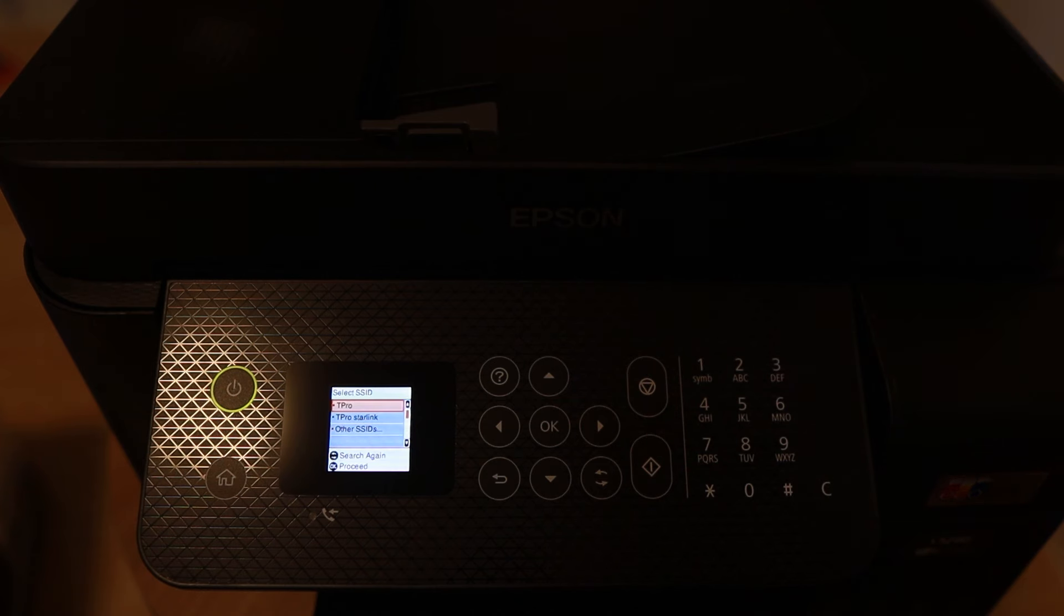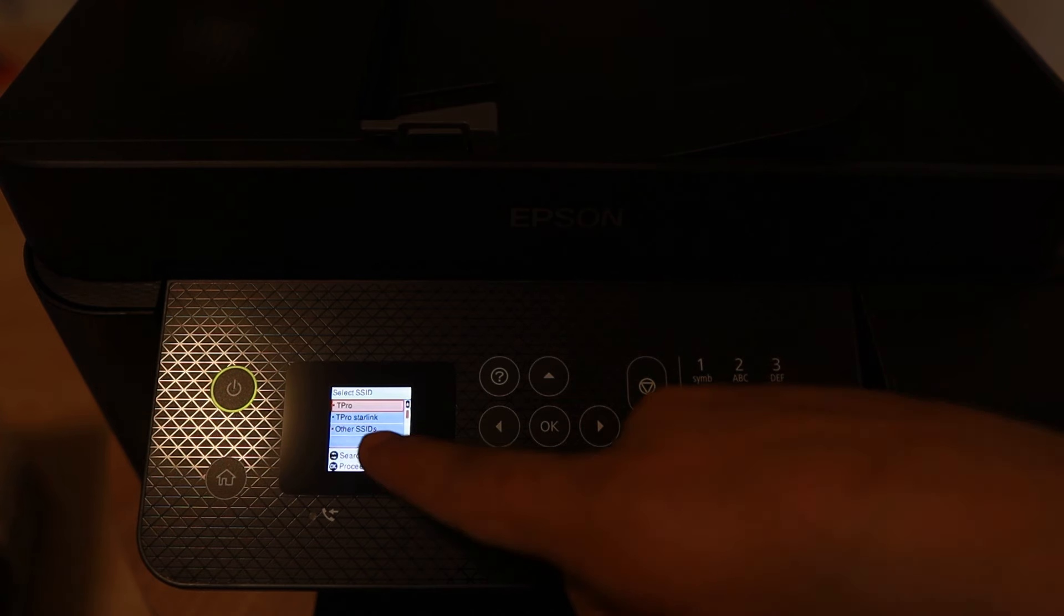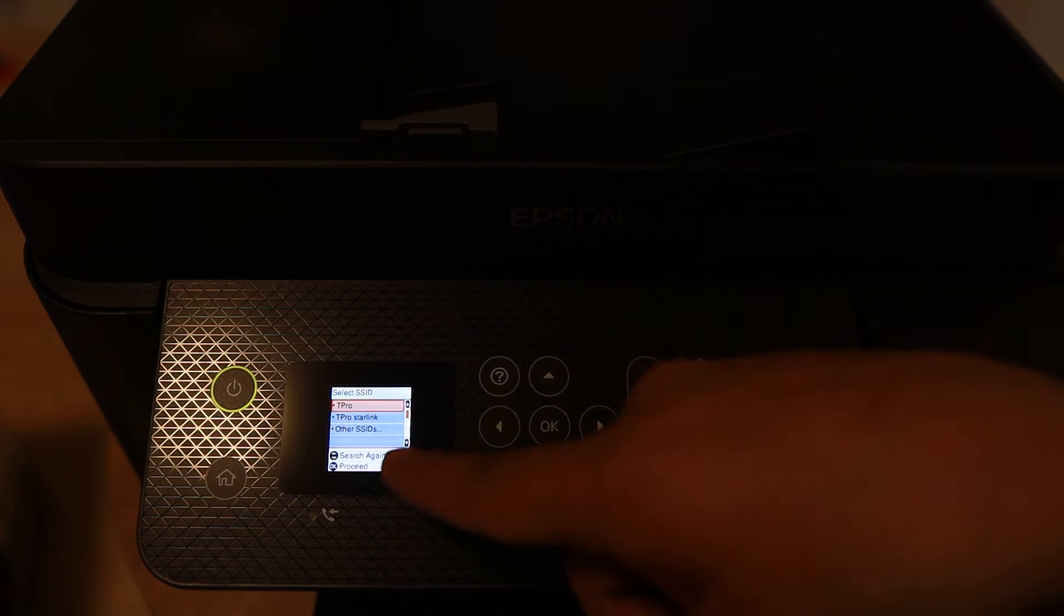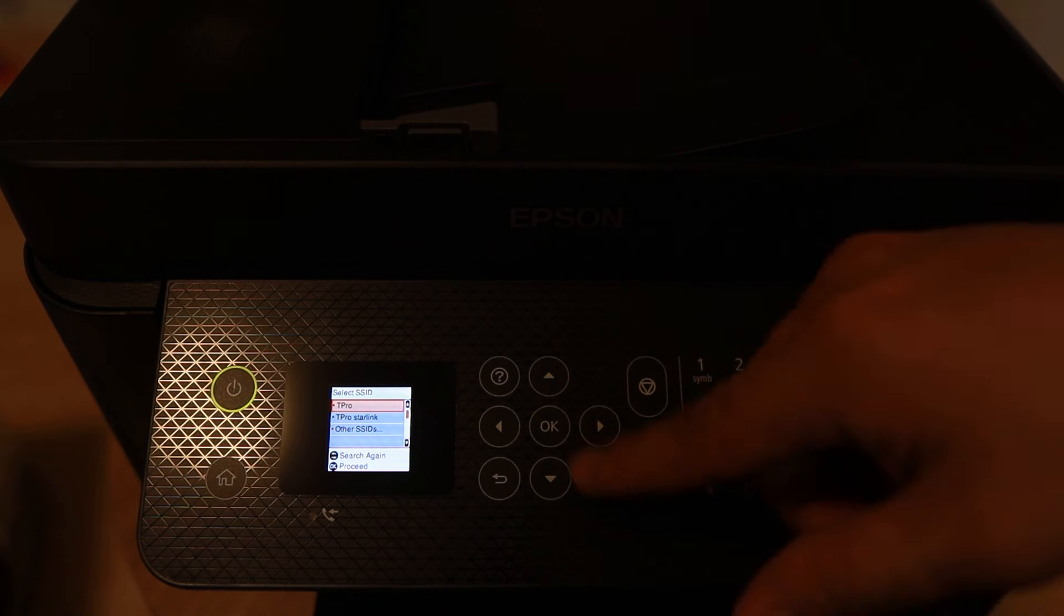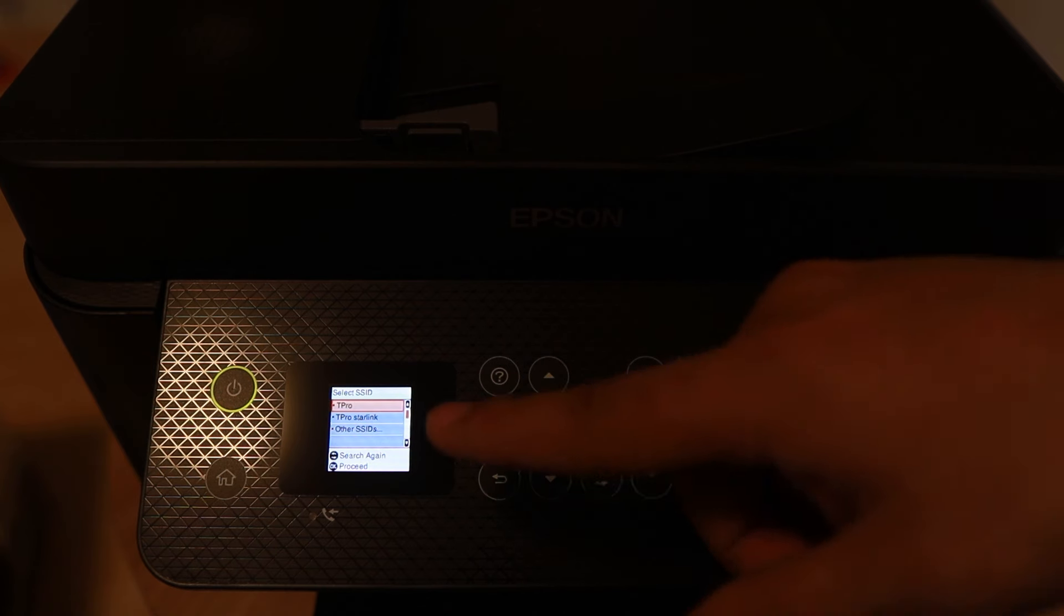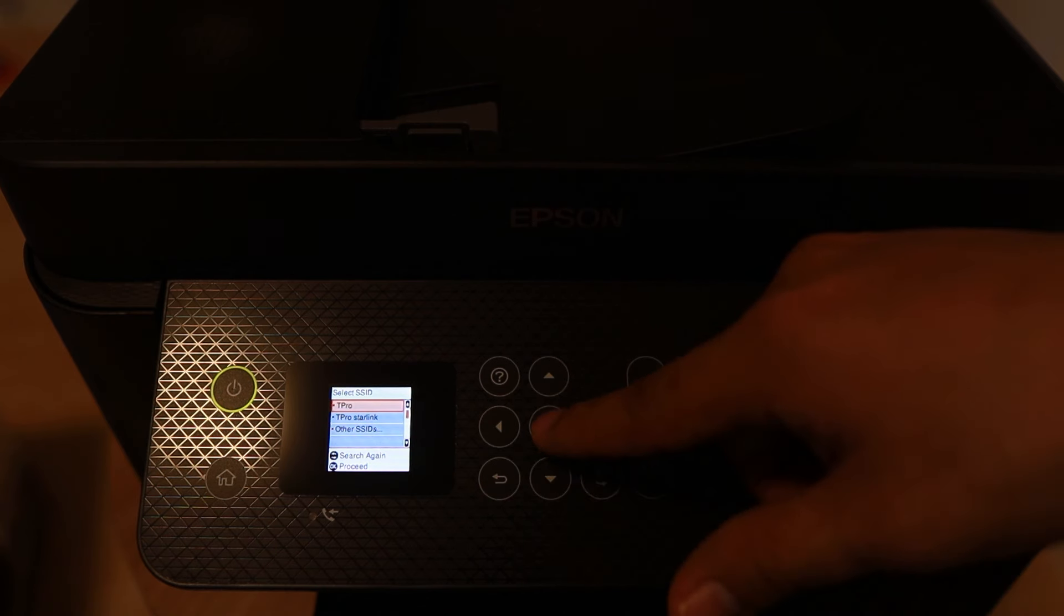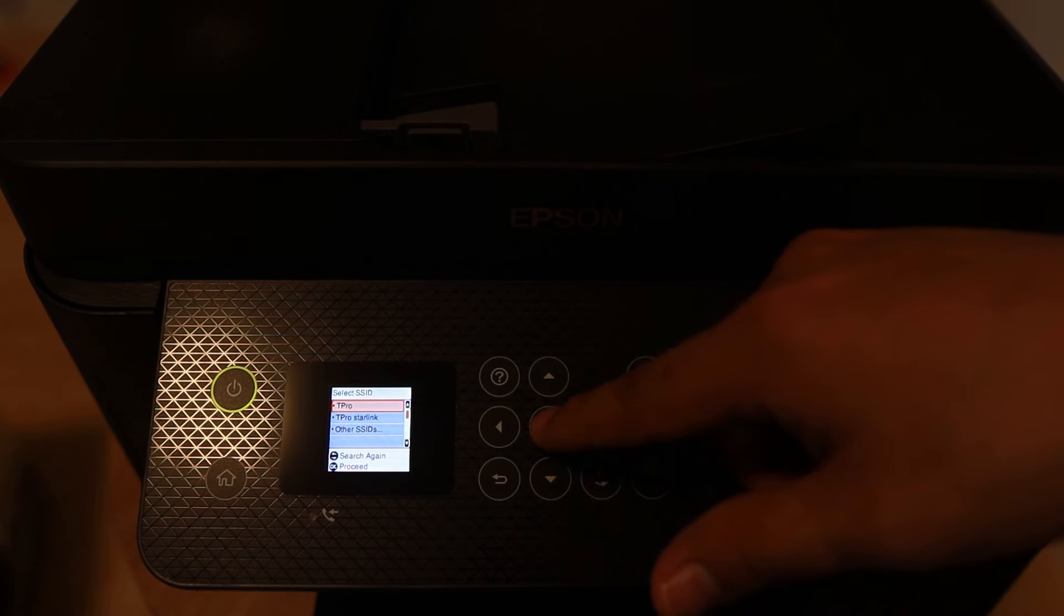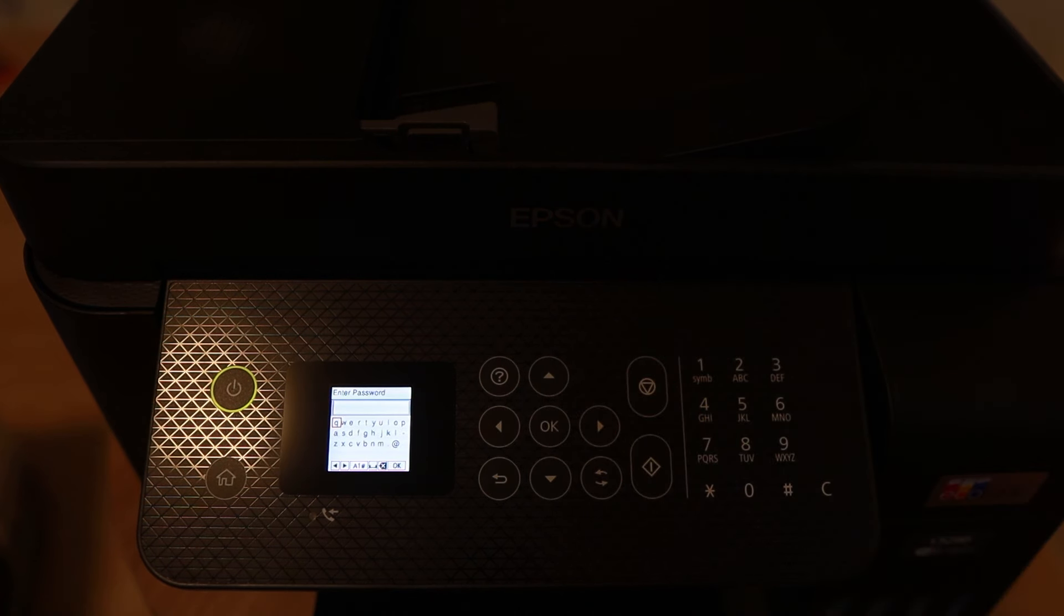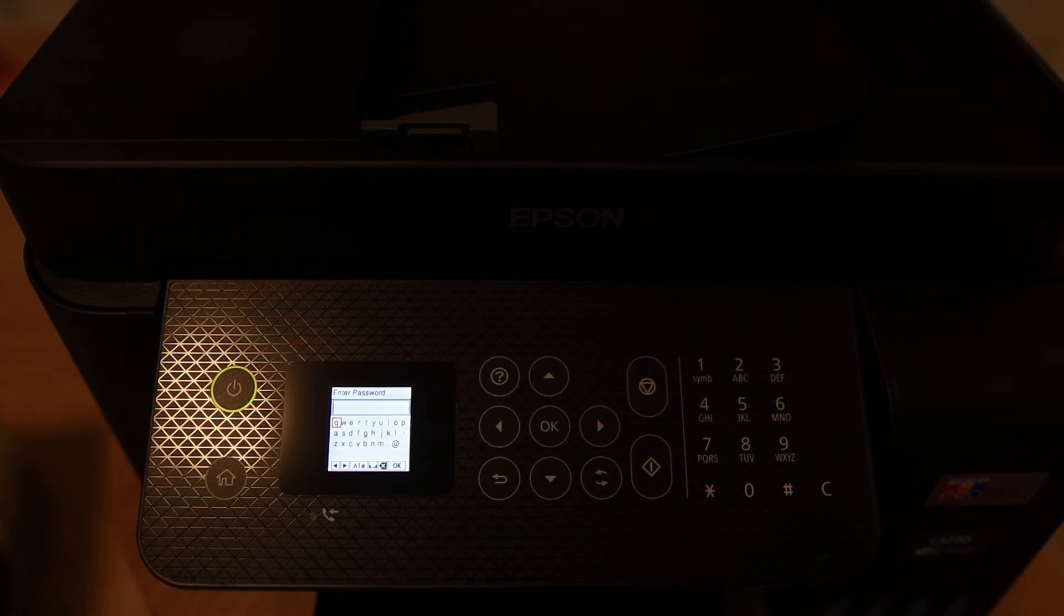So let's search for, I have the T-Pro. That's the available SSID. I want to connect it to my T-Pro. That's the Wi-Fi that I'm connected to. And then of course, I need to type in the Wi-Fi password.